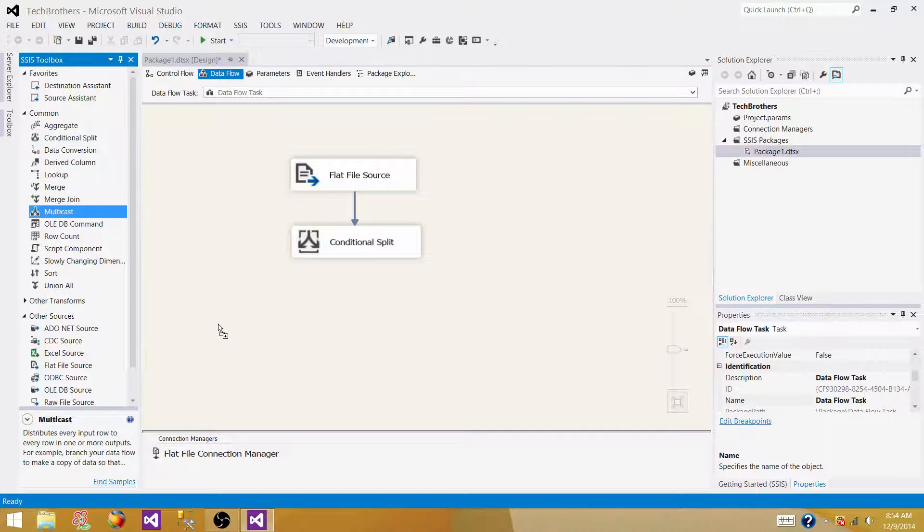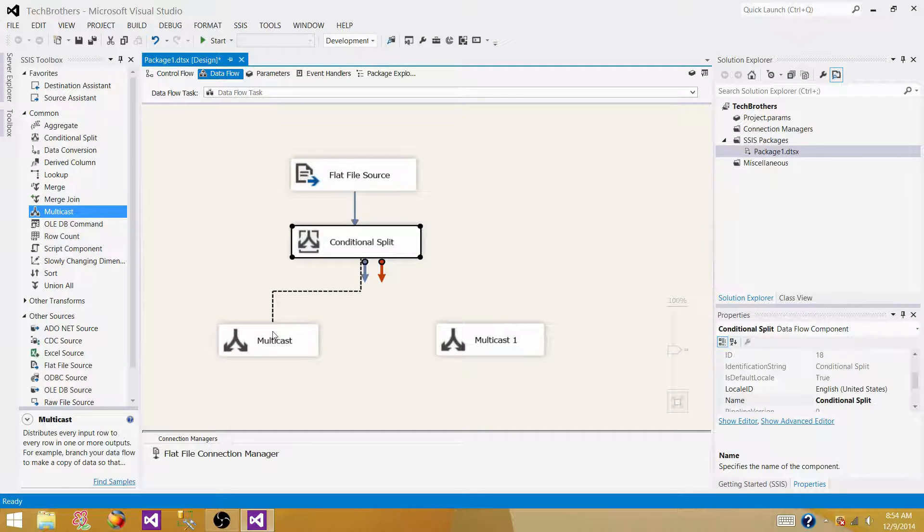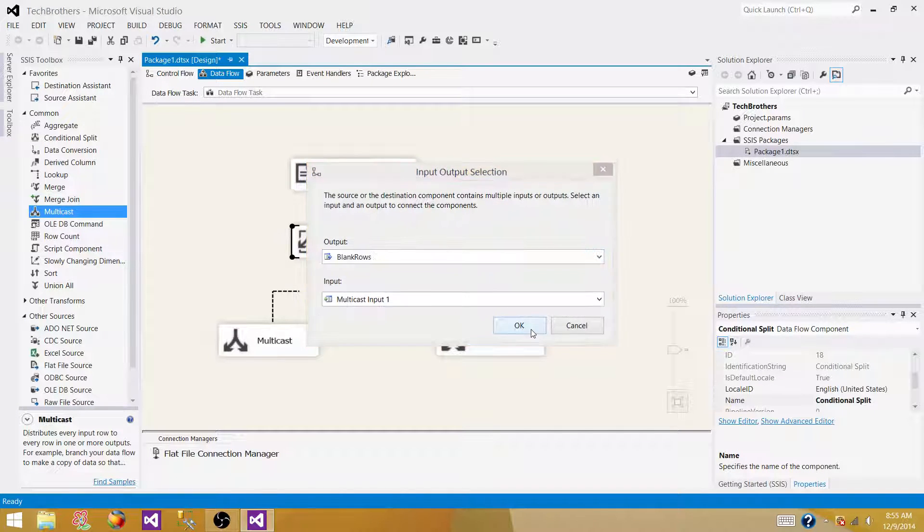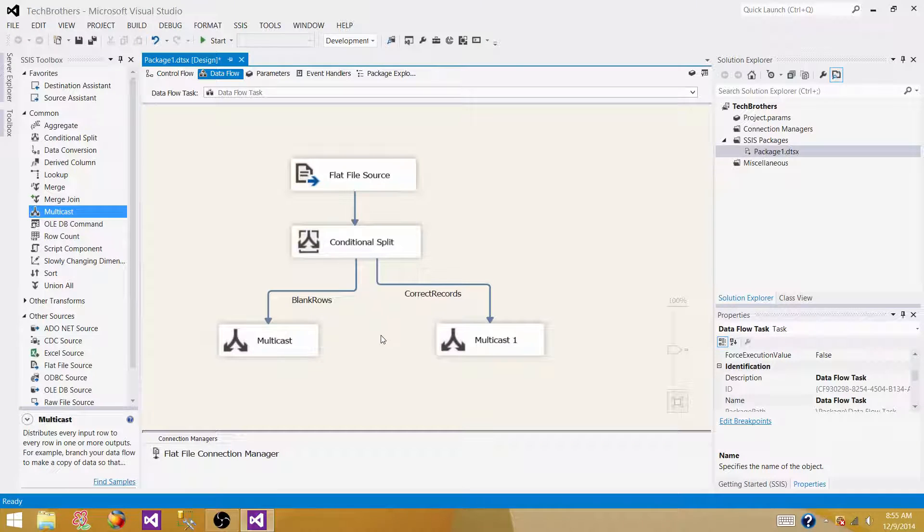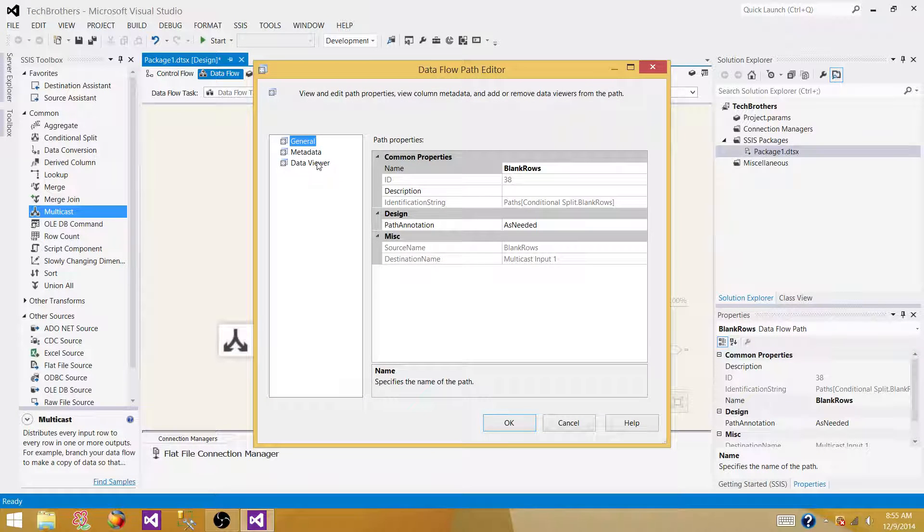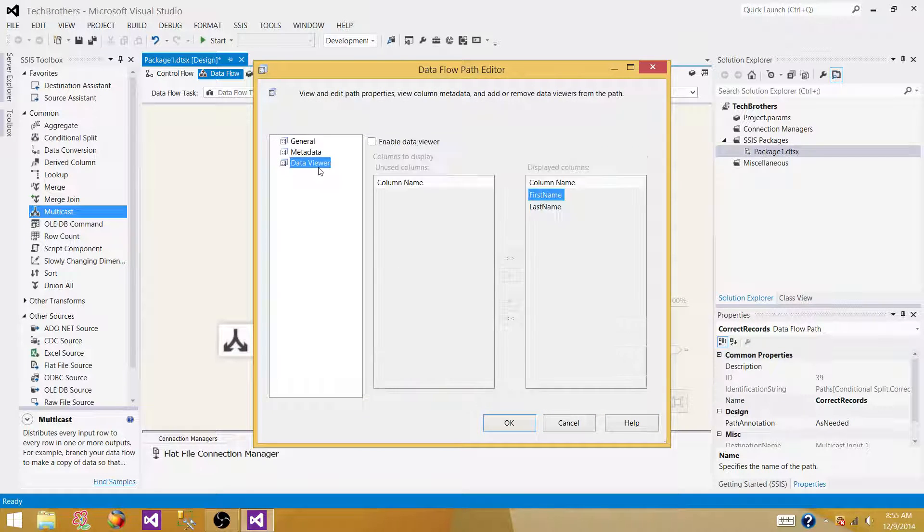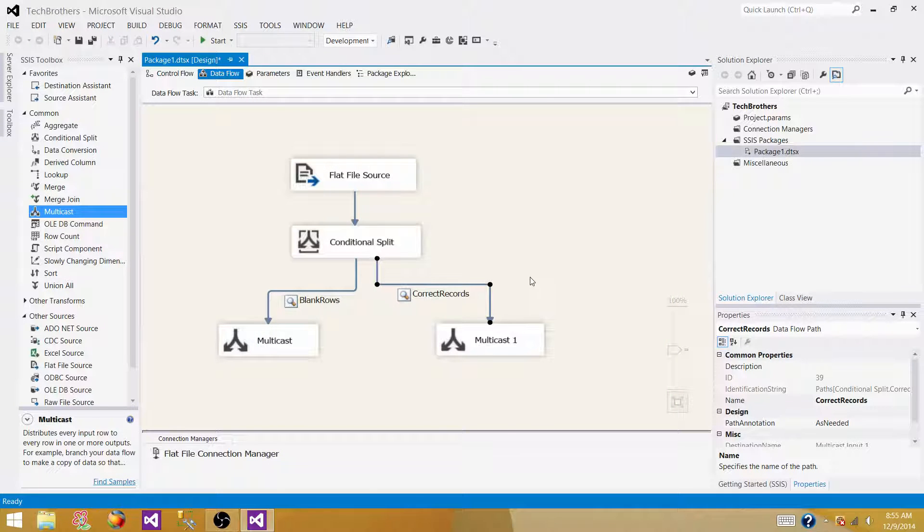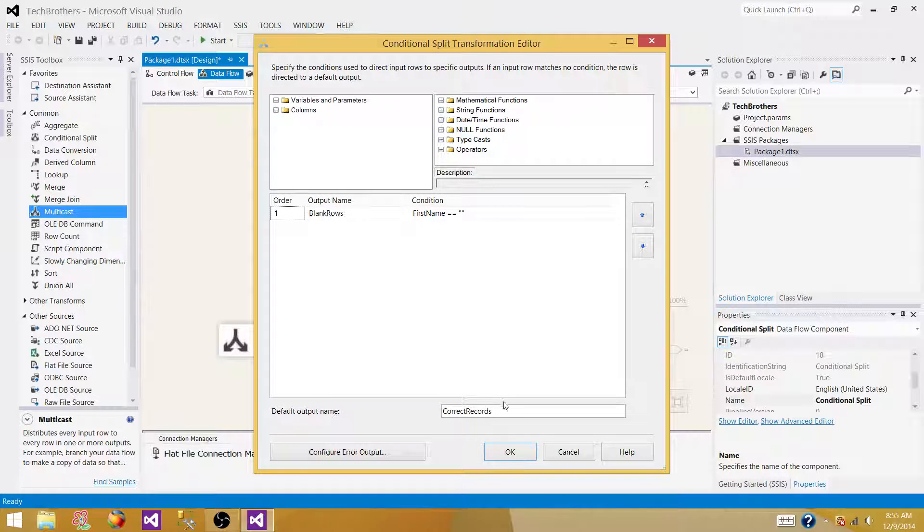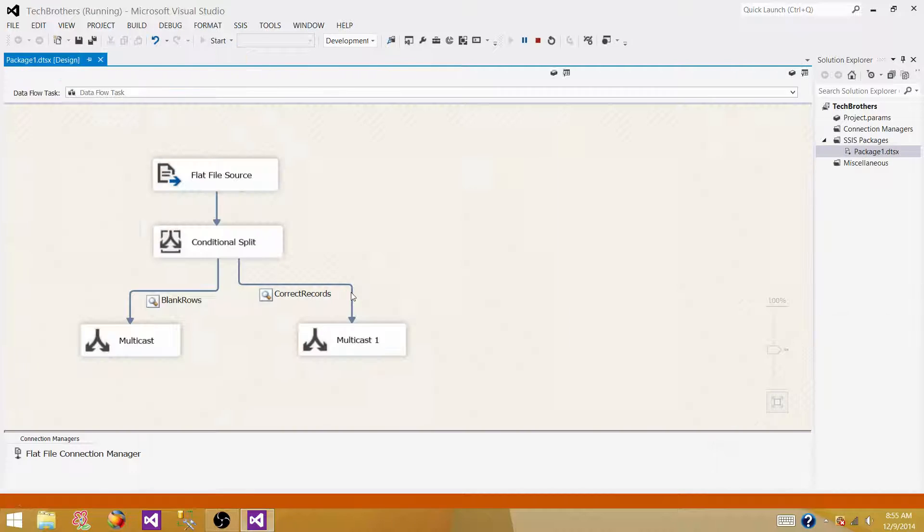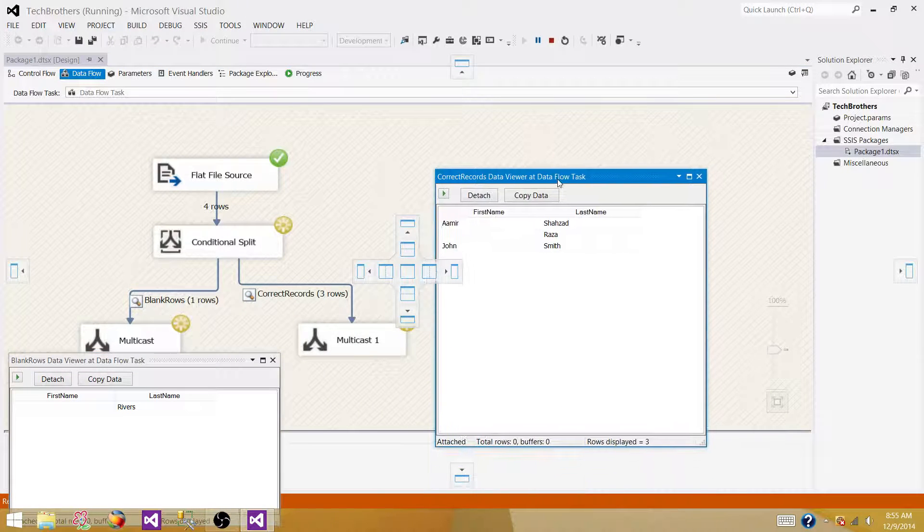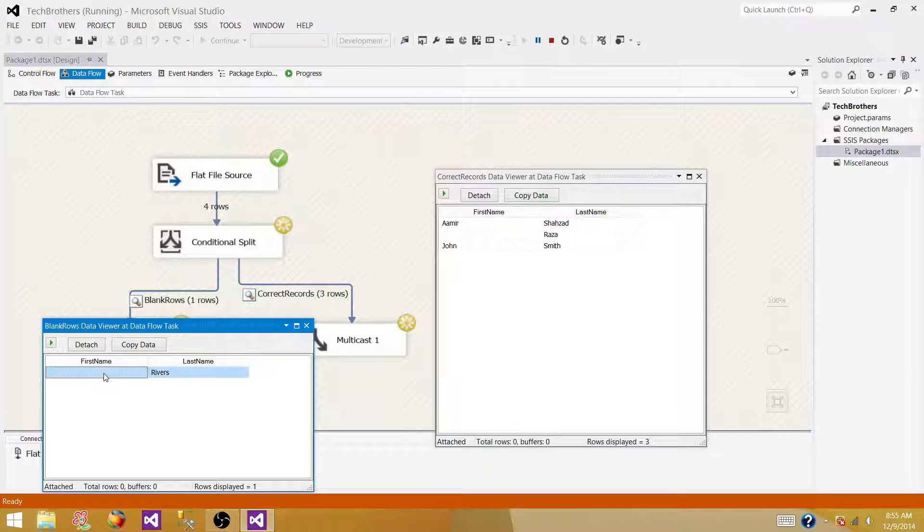So let's bring multicast here, two multicasts actually, so we can visualize data, so connect the condition split output to the multicast, blank rows goes on the left, this one goes on the right, doesn't matter, you can choose what you like first. Now, let's put the data viewer to visualize our data, and add that one here, add that one, so what I want to show you, the first thing, by using this expression, what exactly happened, and what went wrong, so we are going to check that. And then we are going to correct that, so let's start debugging. So we see that, what is happening here, blank rows data viewer, it is, it redirected only one row, where we had only one blank, or no value was provided.